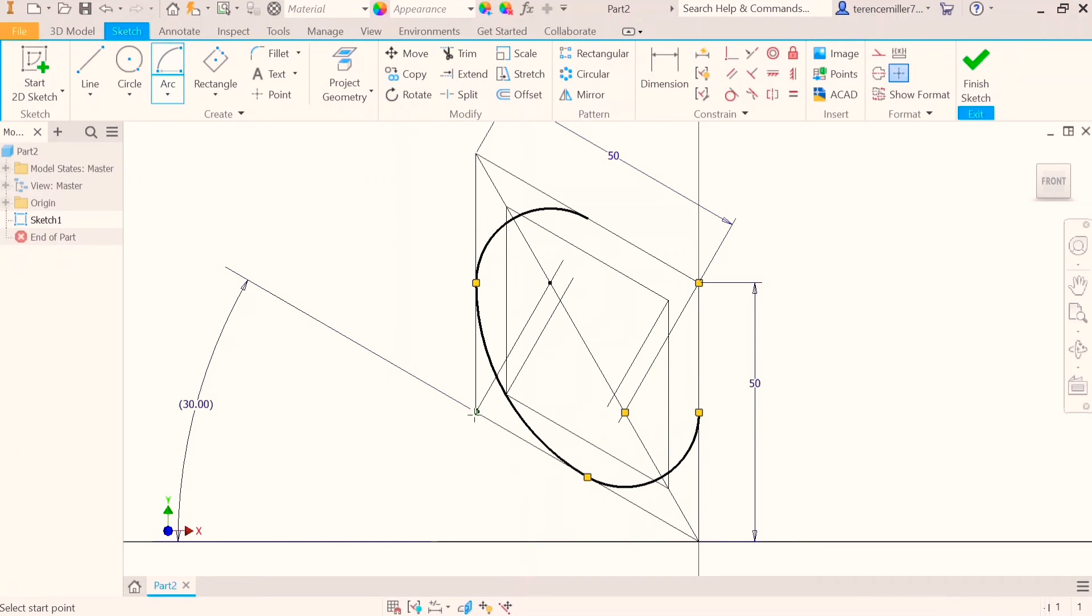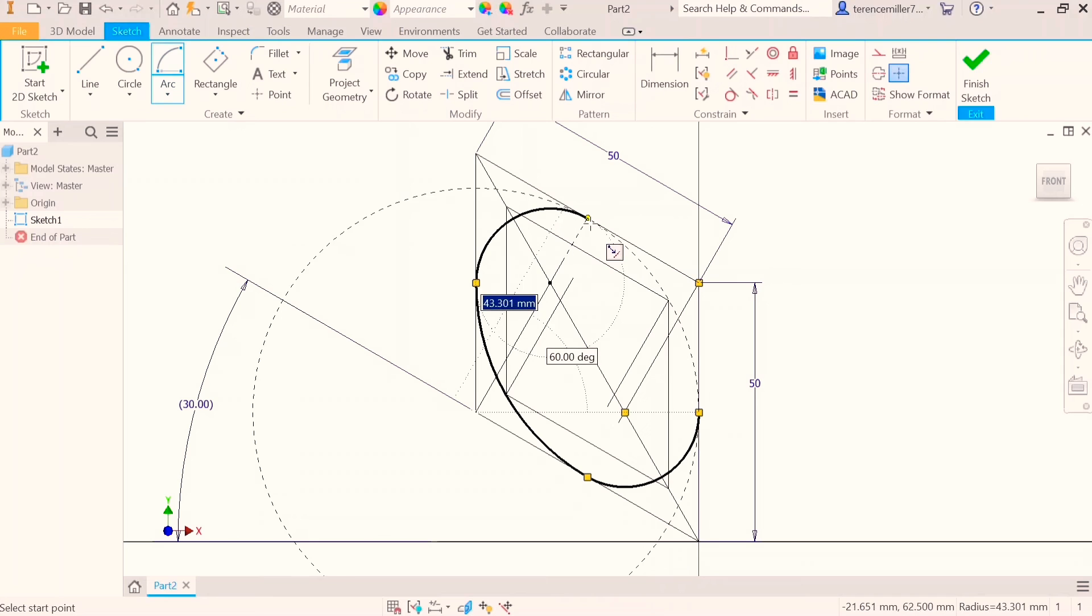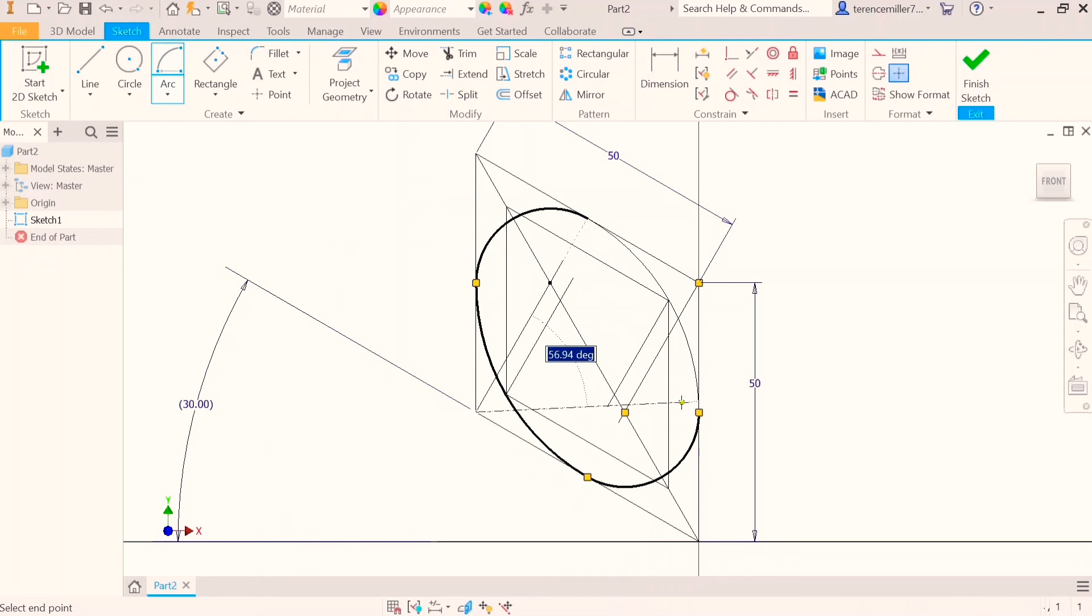On the other obtuse angle, we do the same. And that's our first isometric circle.